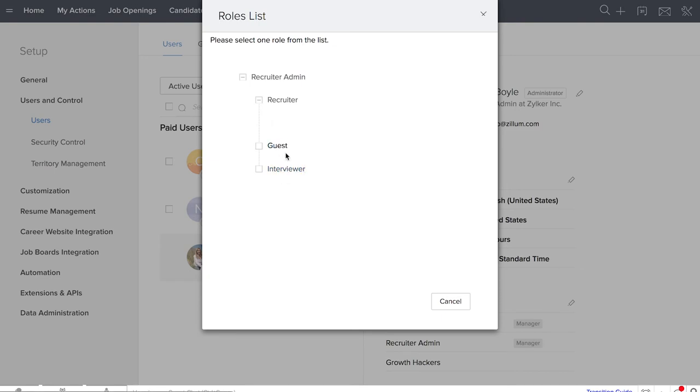Recruiter admins manage the recruit team. They are able to see all the jobs, candidates, communication and reports, as well as assign roles and customize modules and profiles.